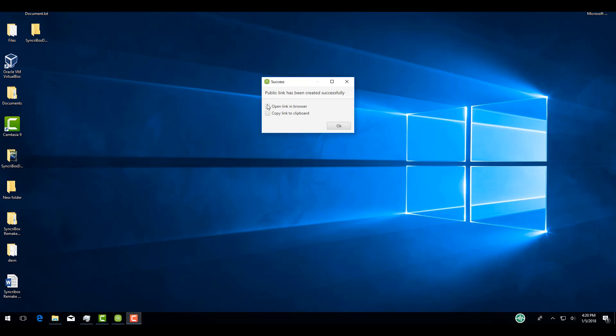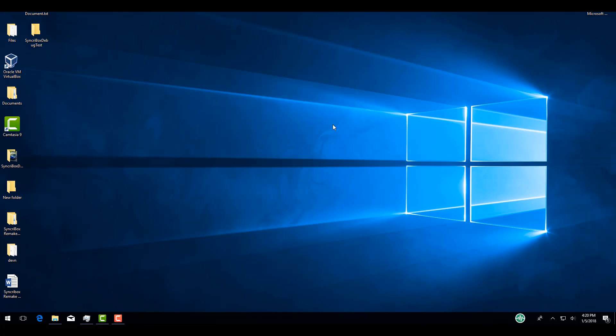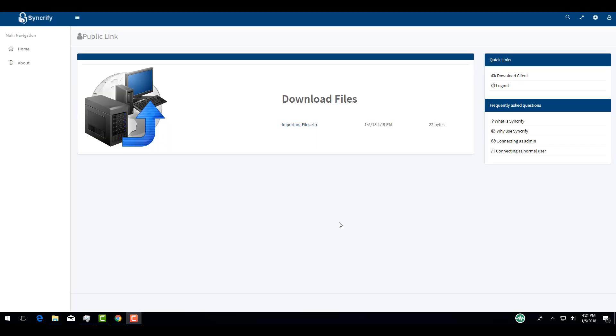When you click Send, you will see this confirmation window. This gives you the option of opening the newly created download link in a browser or copying the link to the download location. When a user clicks the download link, they will be directed to a page that looks like this, where they can download the files.